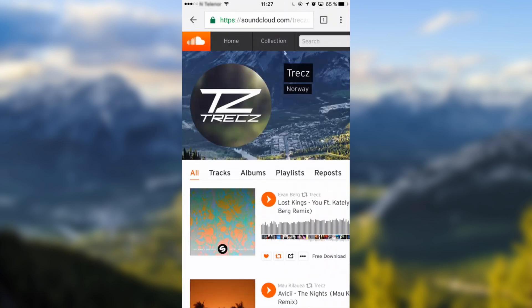So this is how you change your SoundCloud profile picture on your phone, tablets, and so on. Please leave a like, comment whatever you want, and yeah. See ya guys!